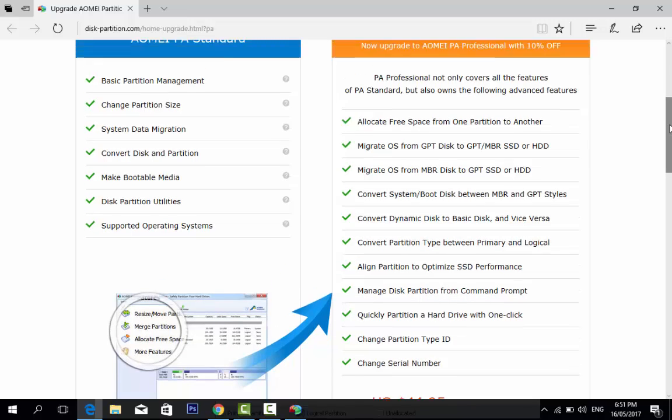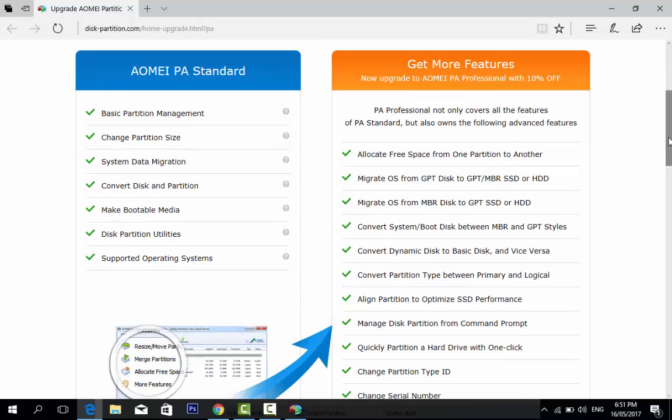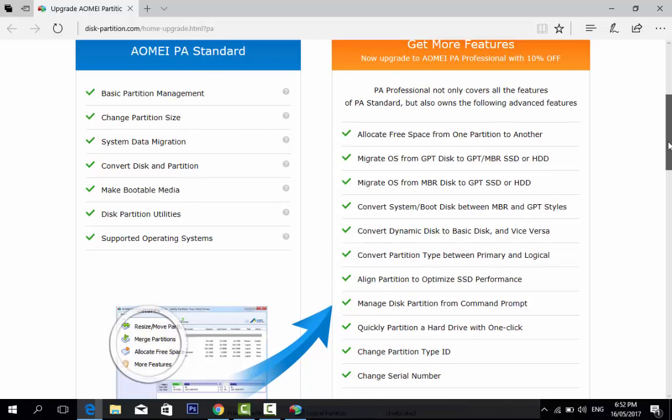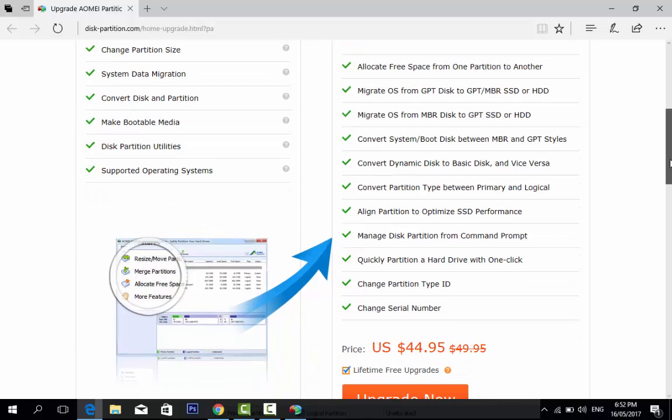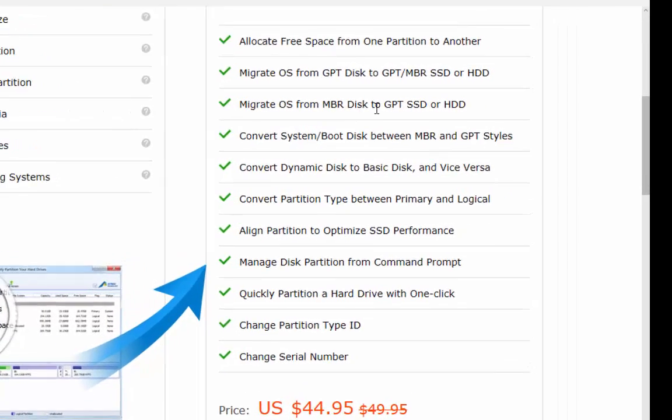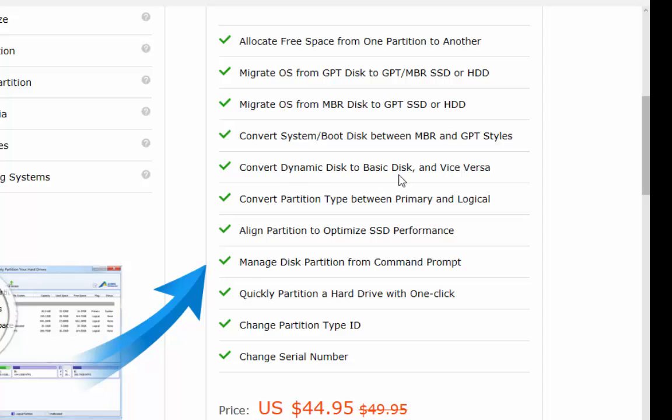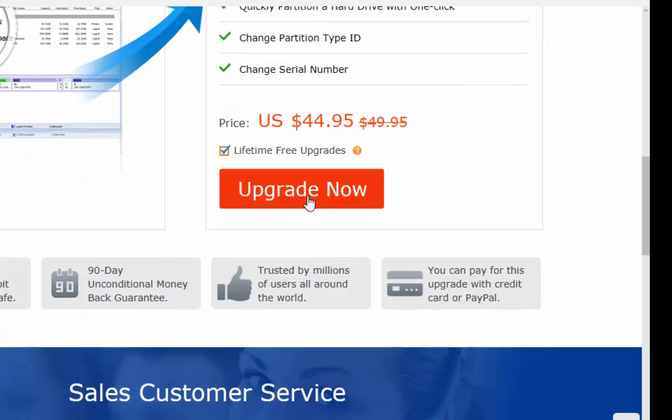Allocate free space from one partition to another, migrate OS from GPT disk to MBR SSD or HDD, migrate OS from MBR disk to GPT SSD or HDD, convert system boot disk between MBR and GPT style, convert dynamic disk to basic disk and vice versa, convert partition between primary and logical, align partition to optimize SSD performance, manage disk partition from command prompt, quickly partition a hard drive with one click, change partition type ID, change serial number.